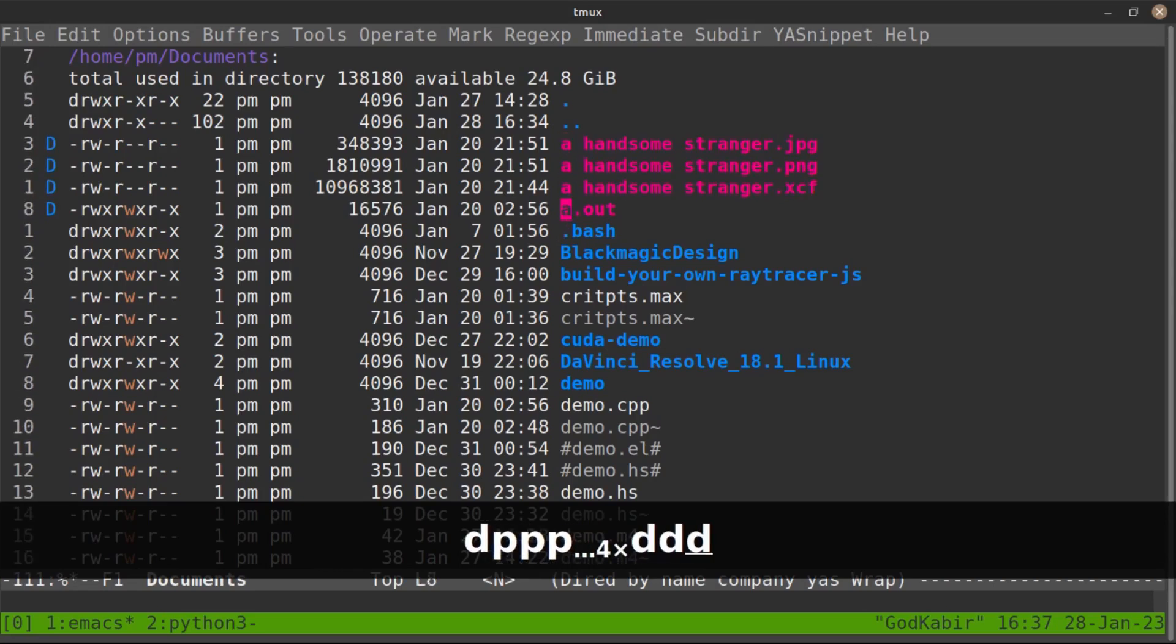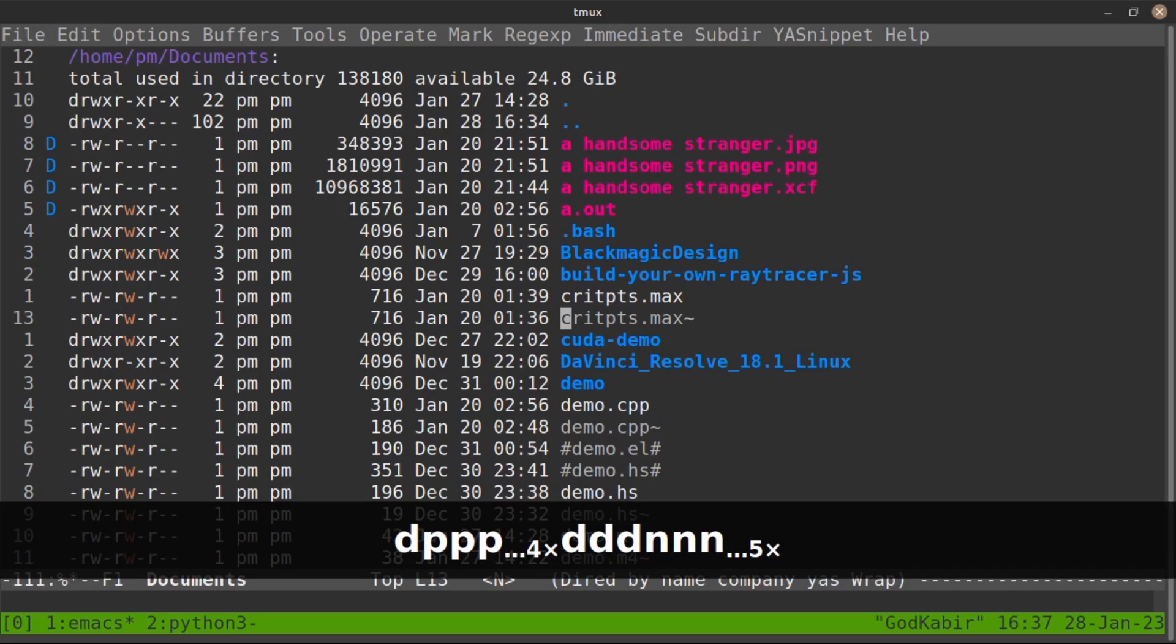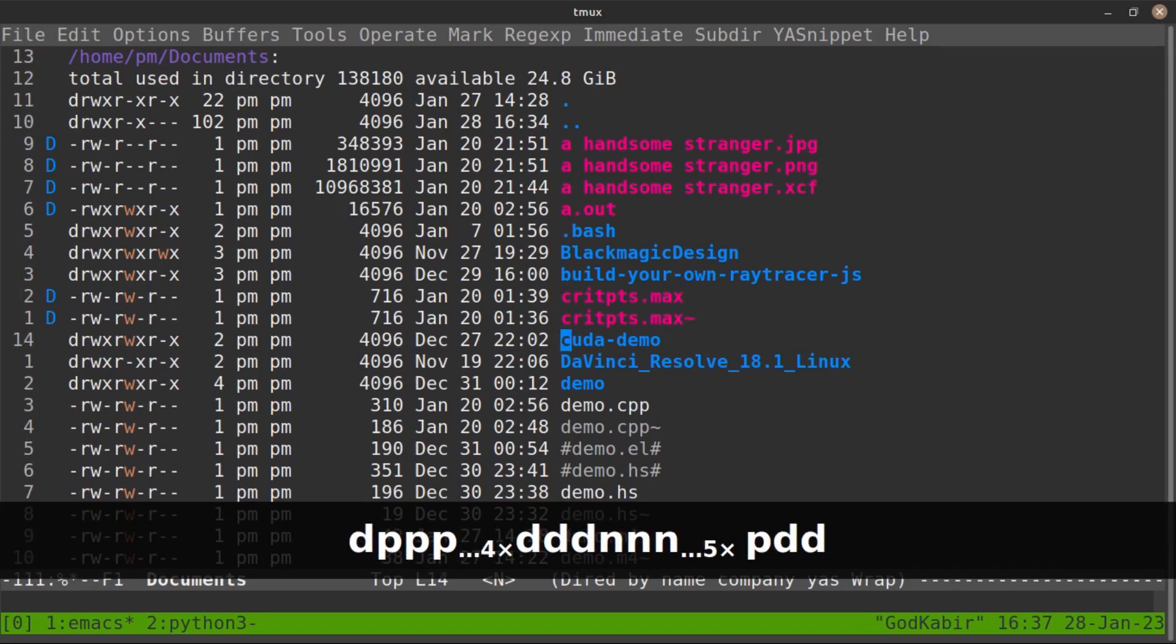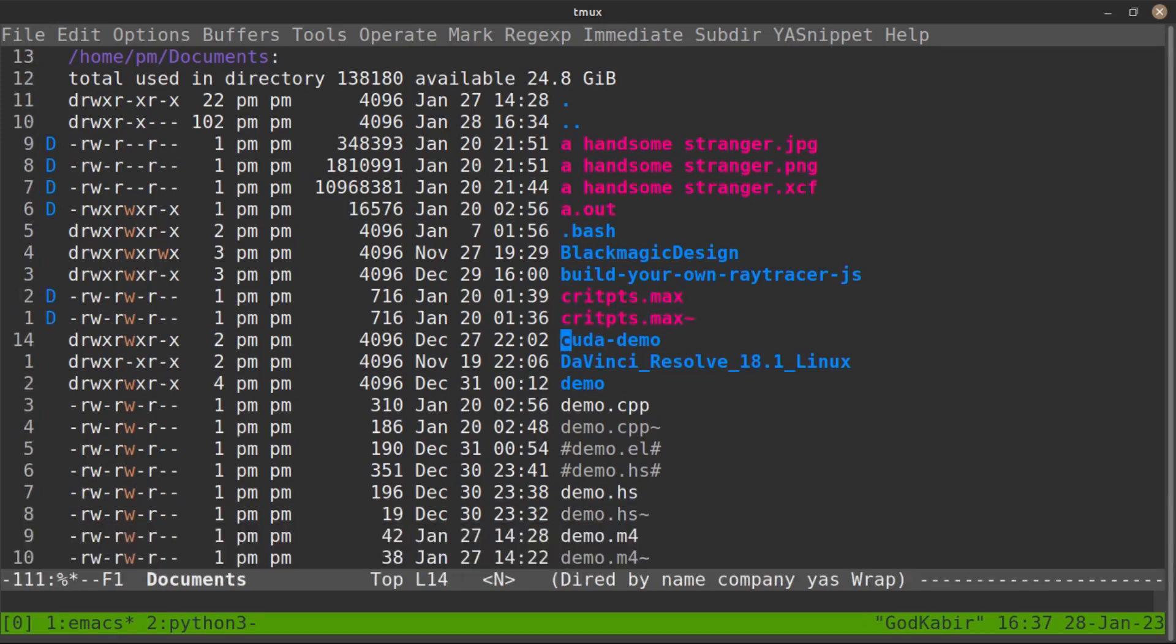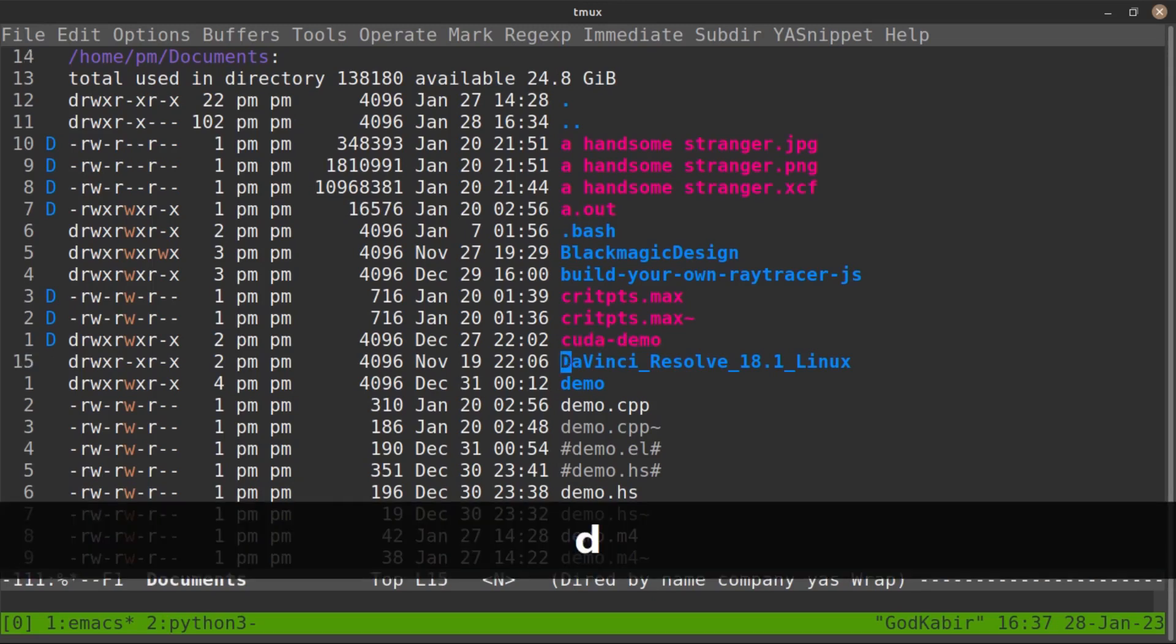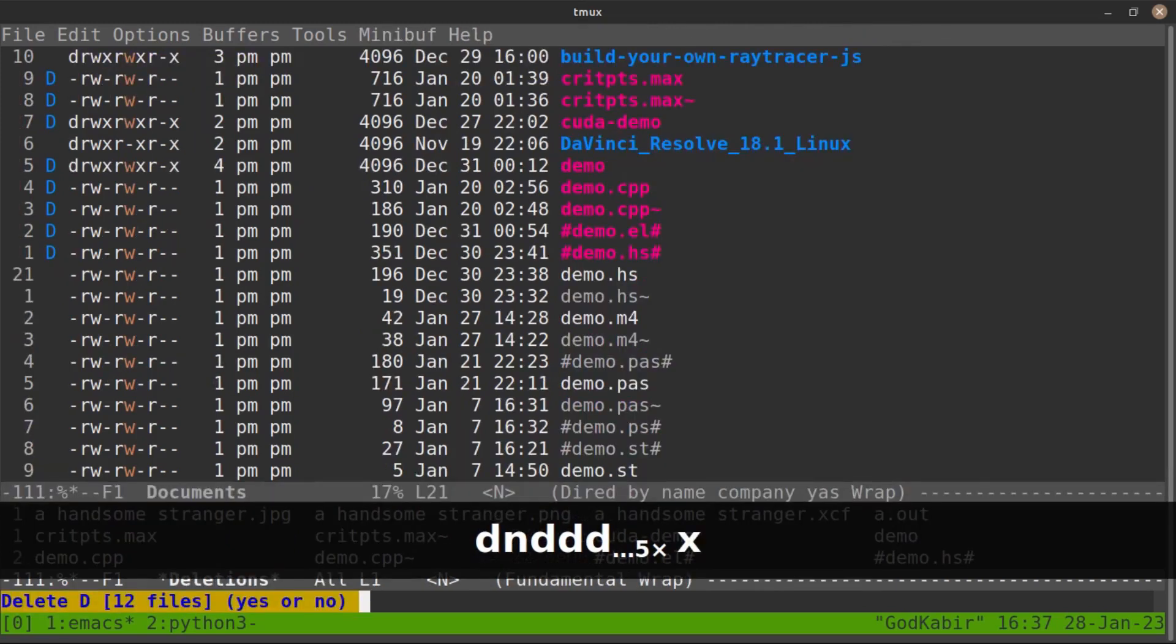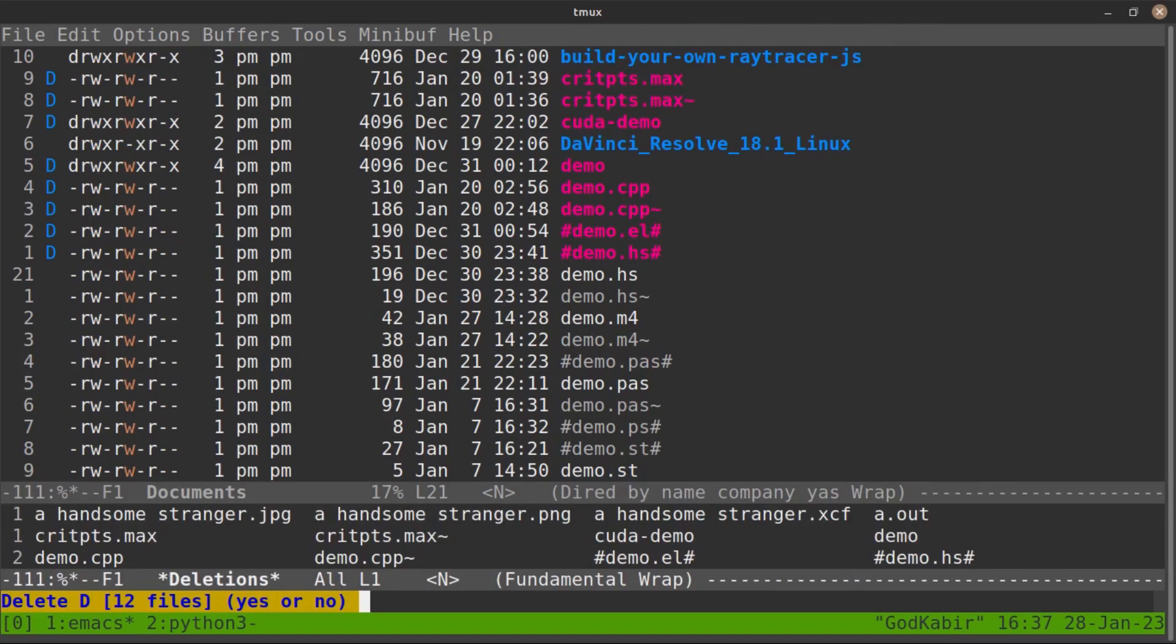Instead of marking set of files with D, you can also mark your folder for delete. Let me do that one and just hit X to remove all these files and folders you marked with D.